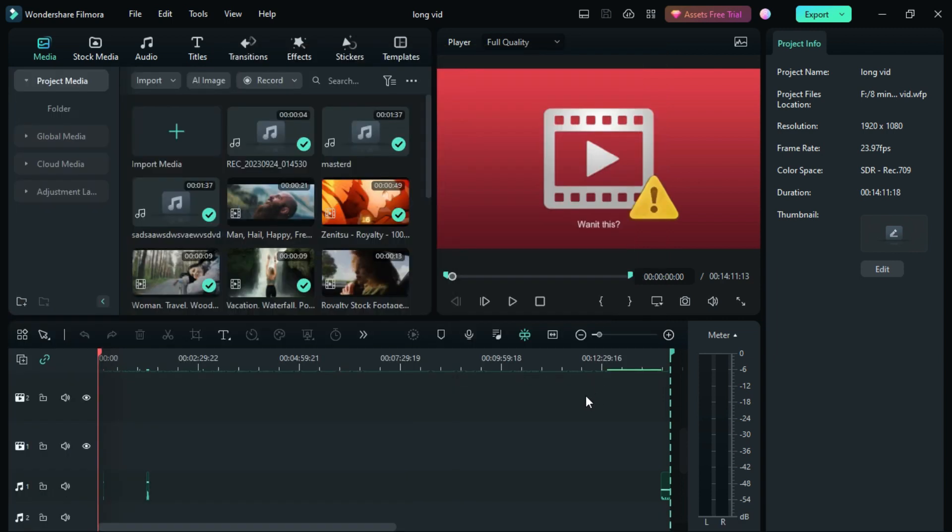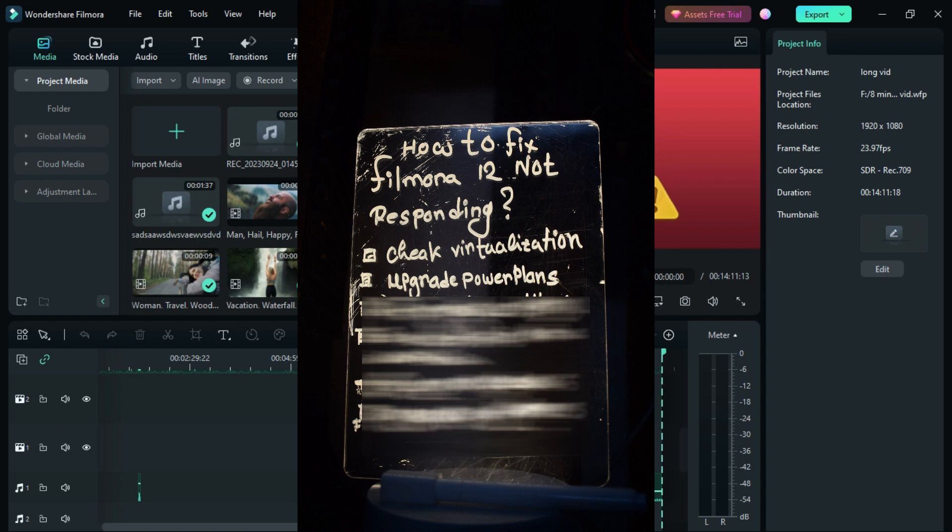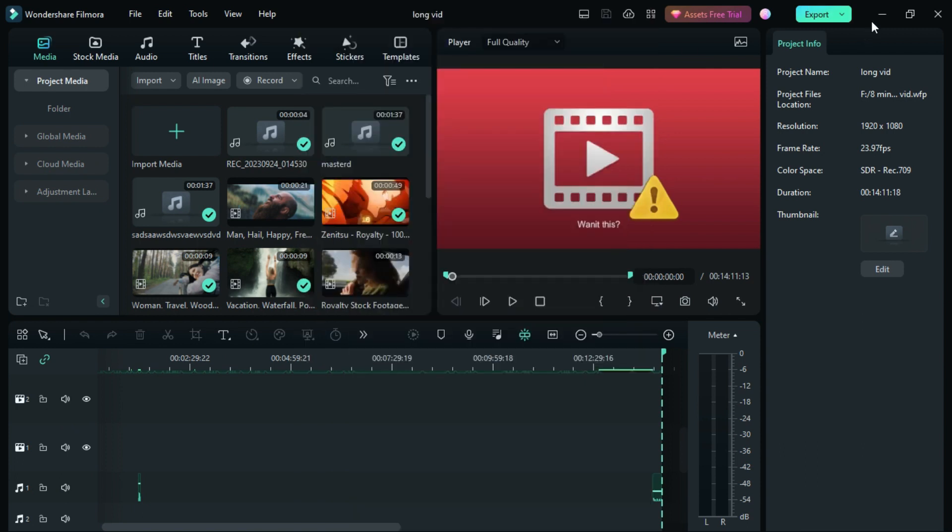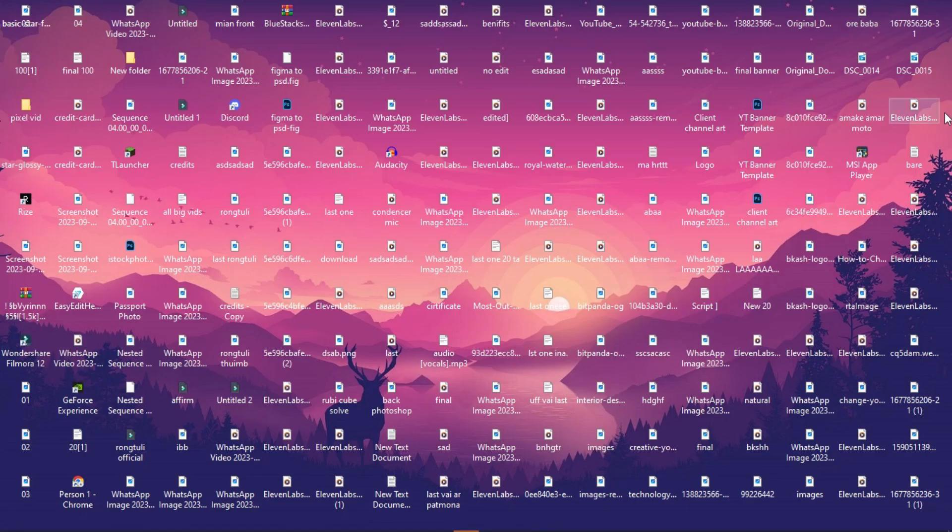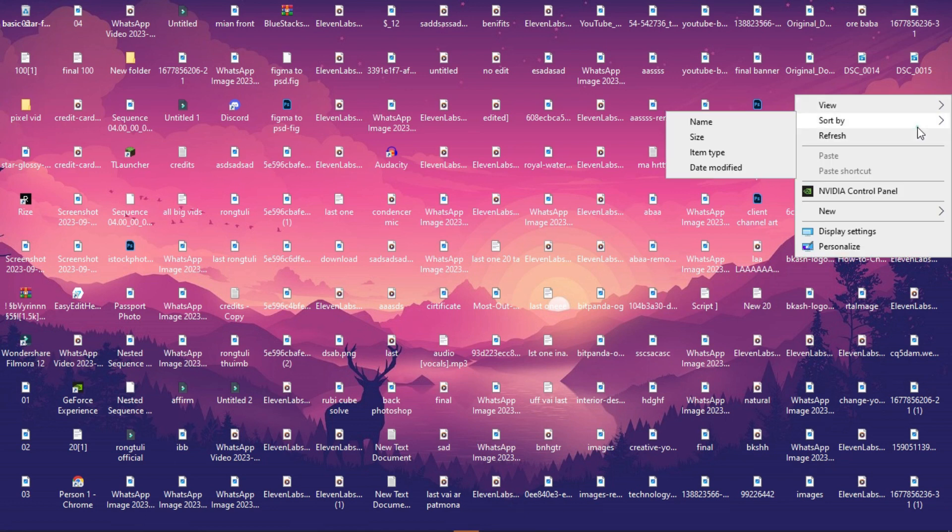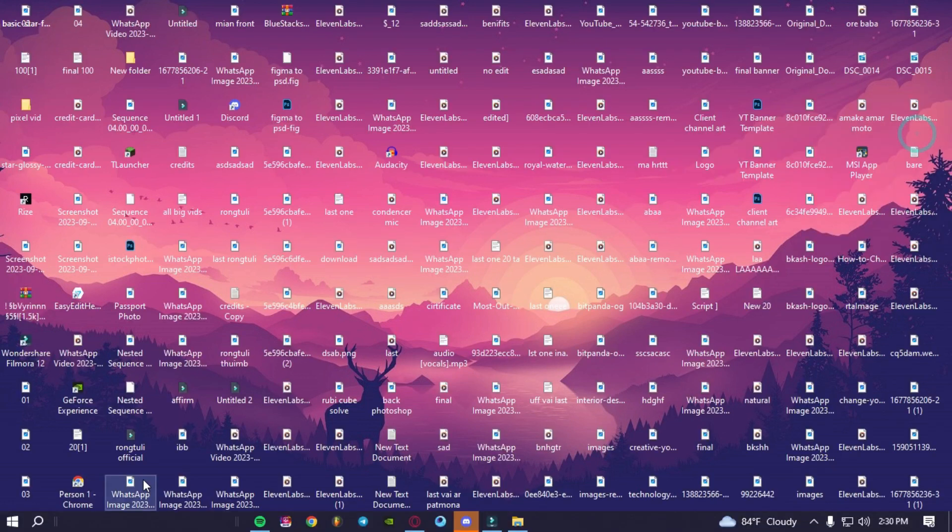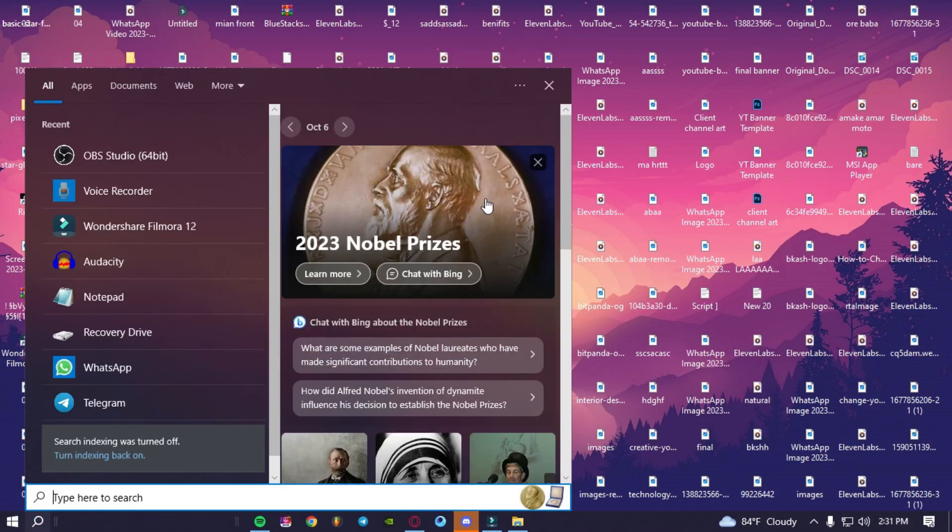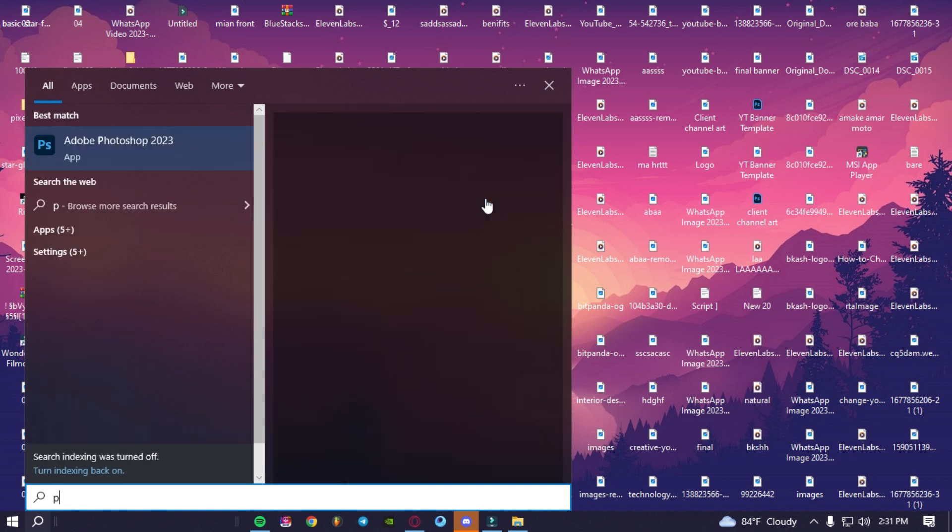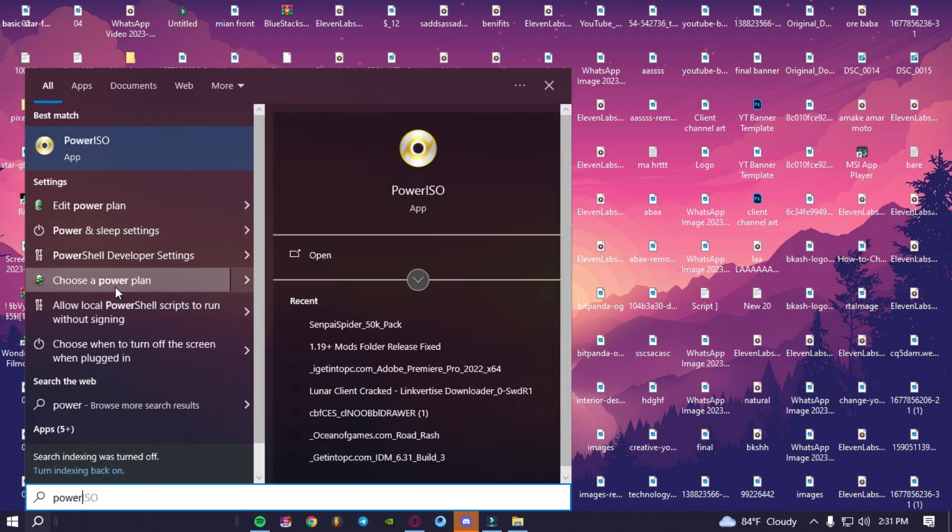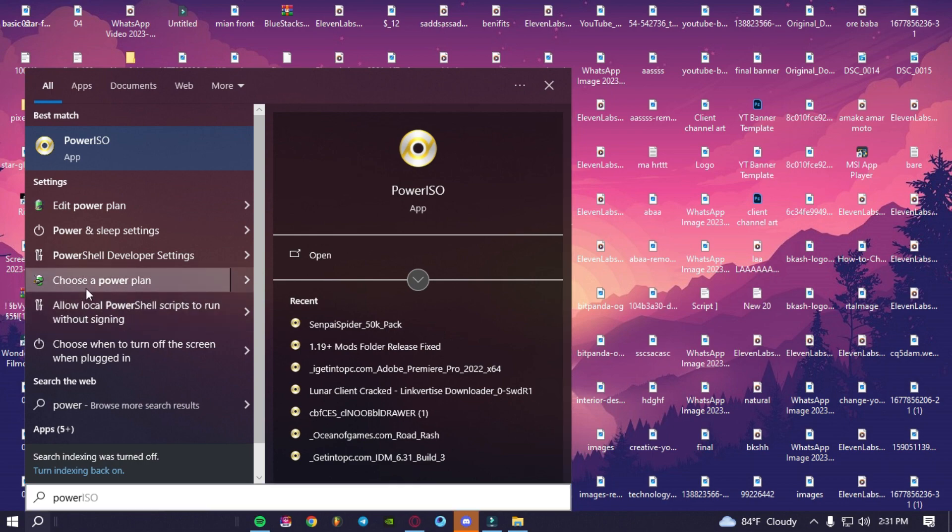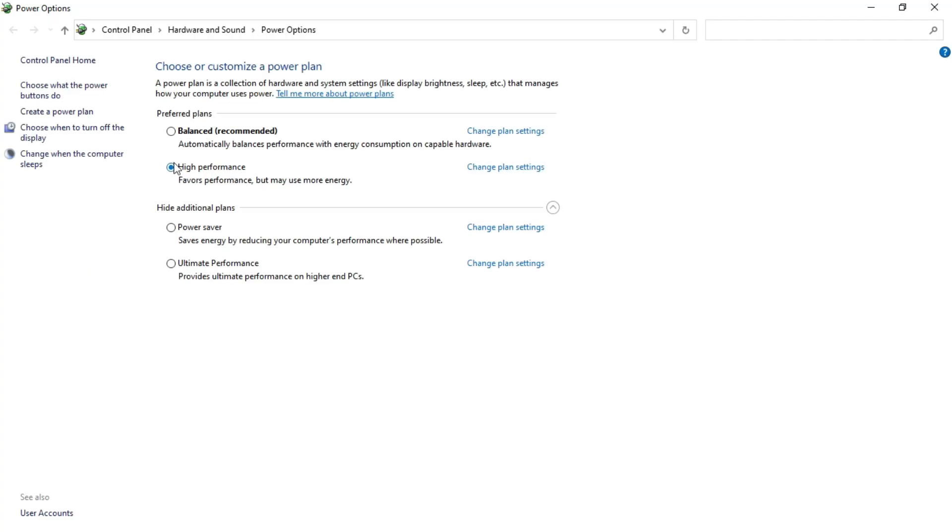In the second we have upgrade power plans. What is power plan? For that, you have to go to the search button and then search for power. As you can see there's a thing named choose a power plan. Just go for it. In here you will have three options that say balanced automatically balances performance with energy. If it's in balance, give it to high performance.